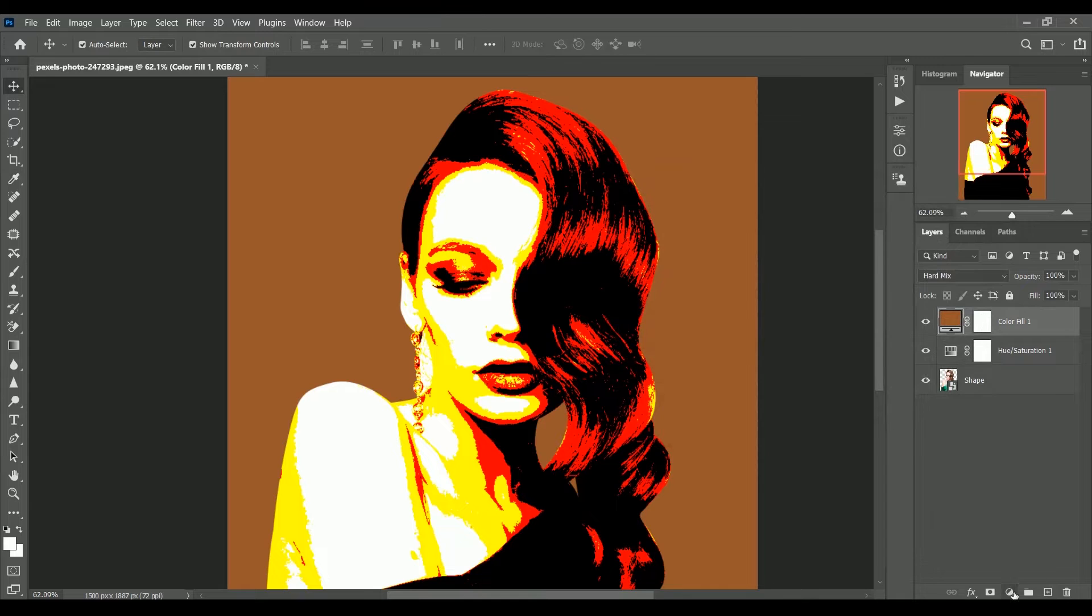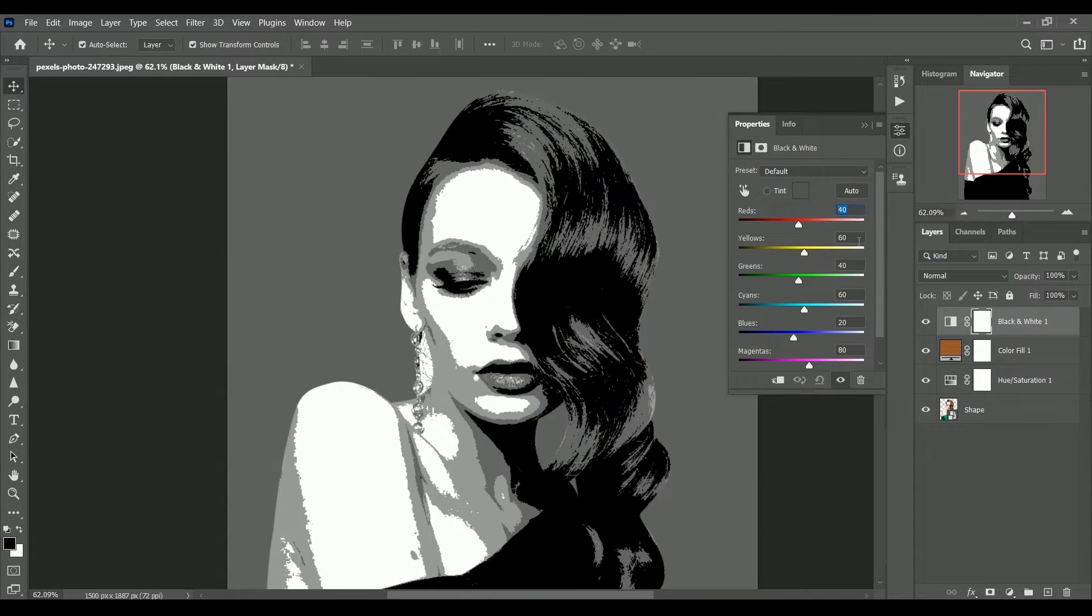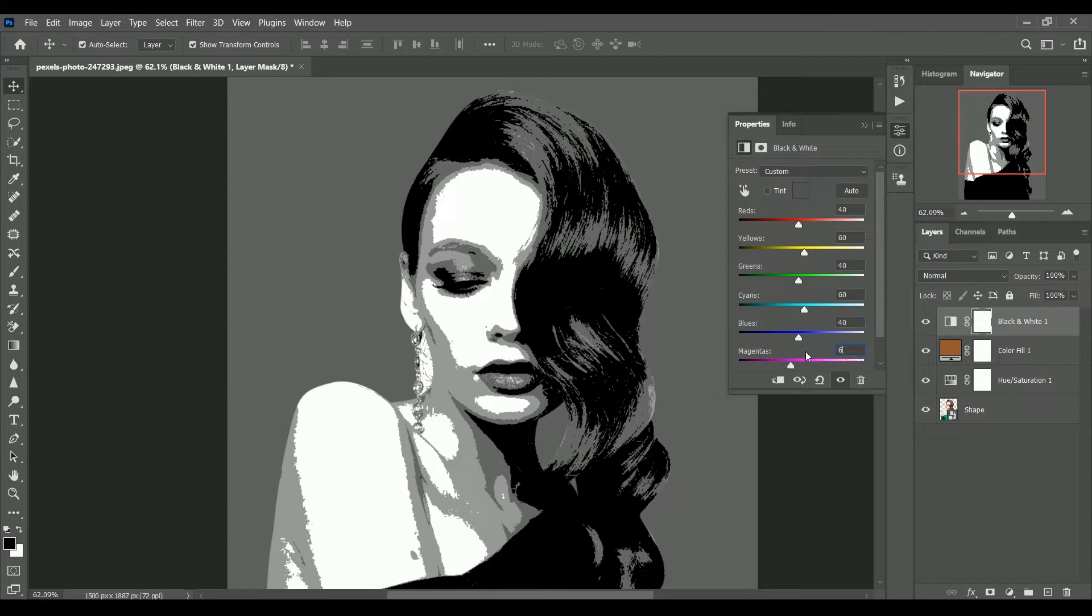Now add black and white adjustment layer. And set the ratio of 40-60. It will help us to create a more exact color balance when we add a gradient map to it.